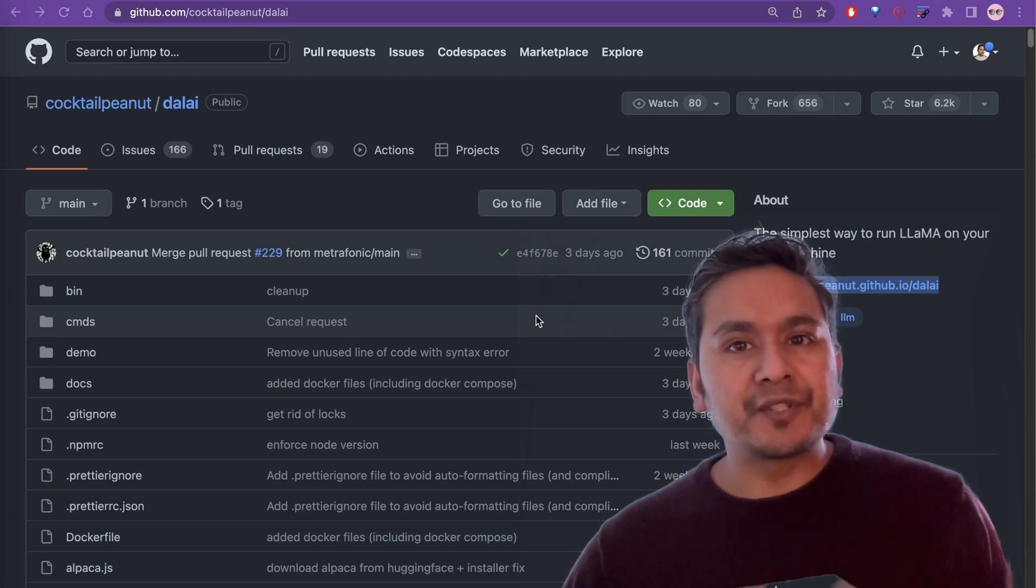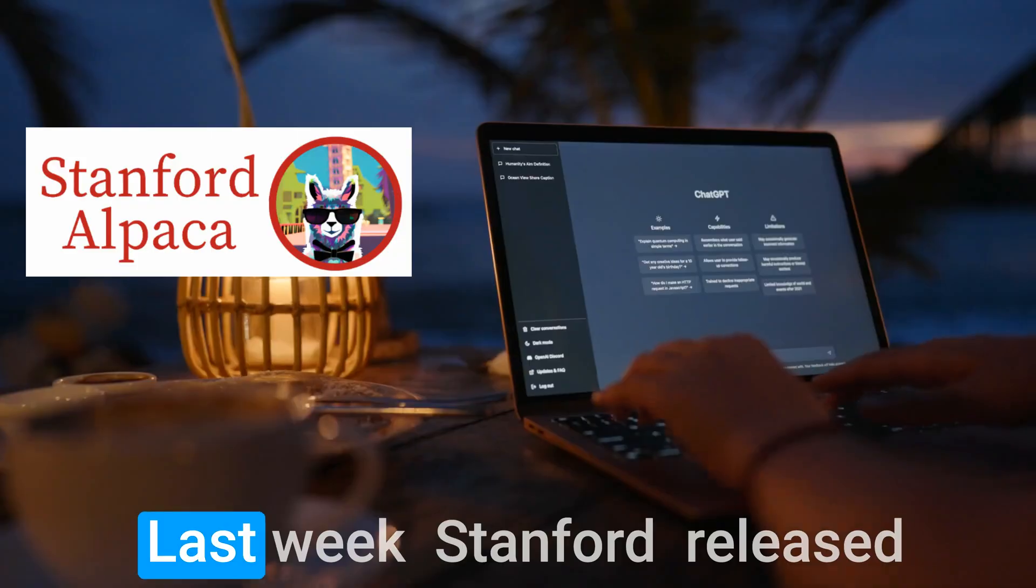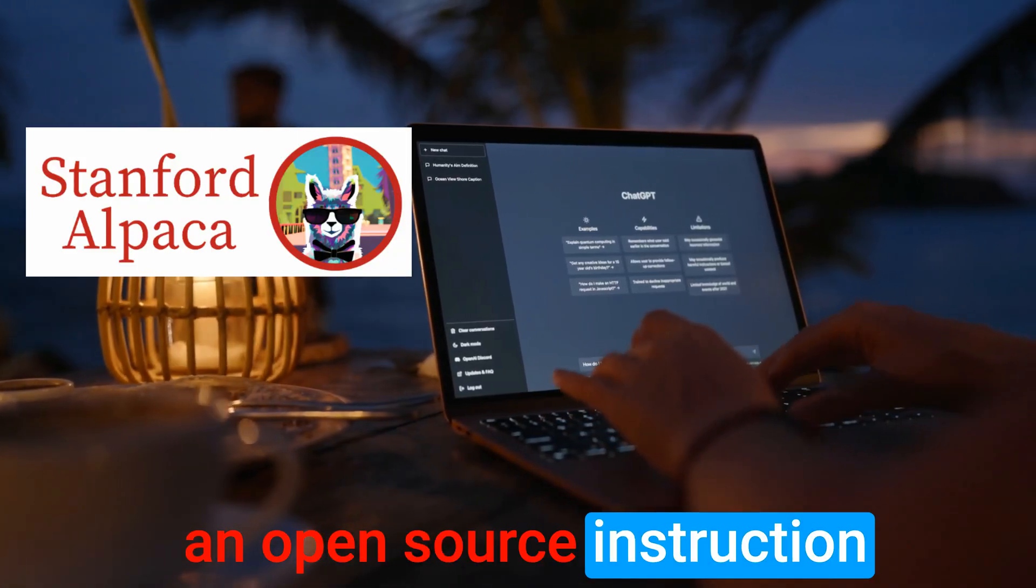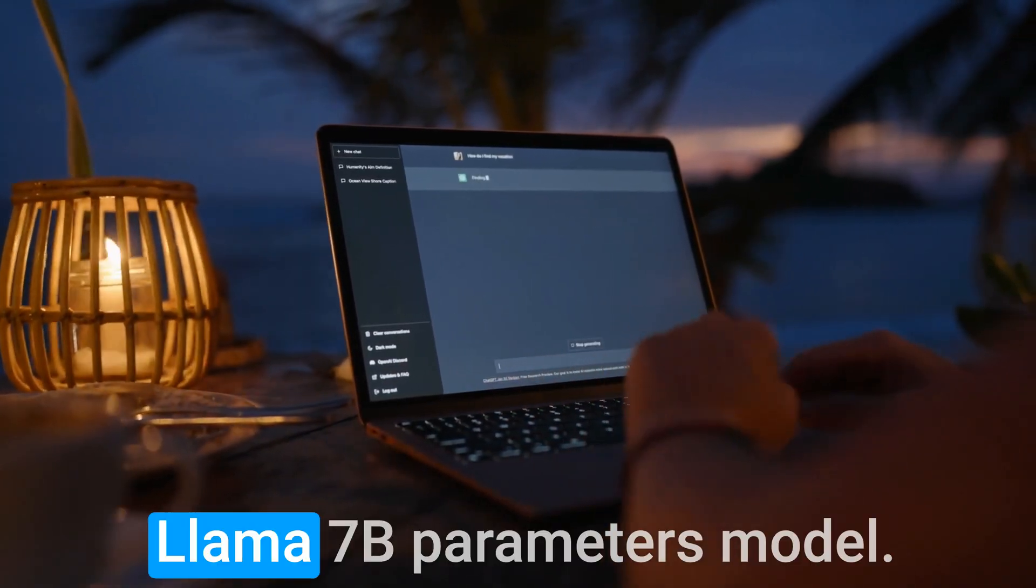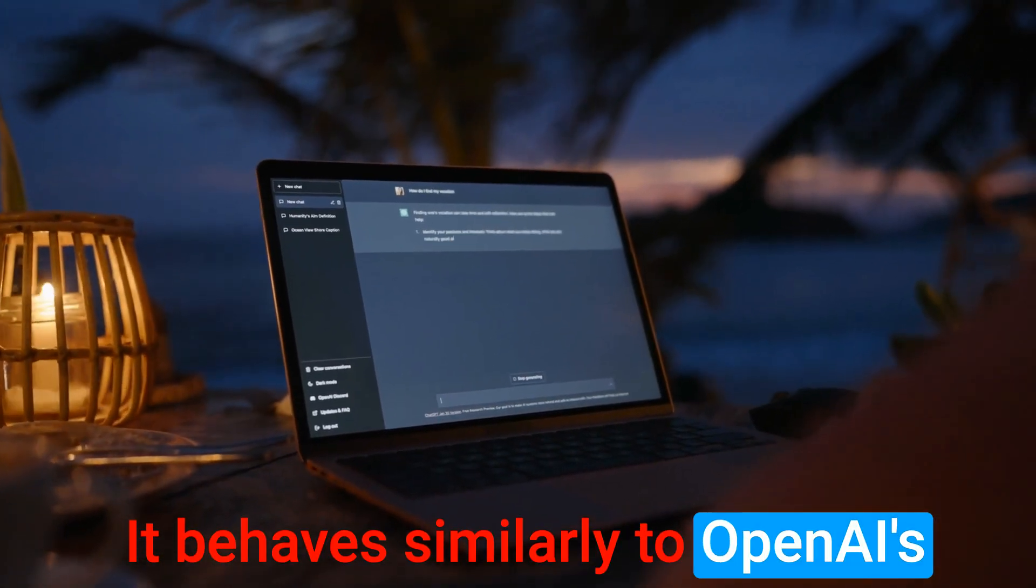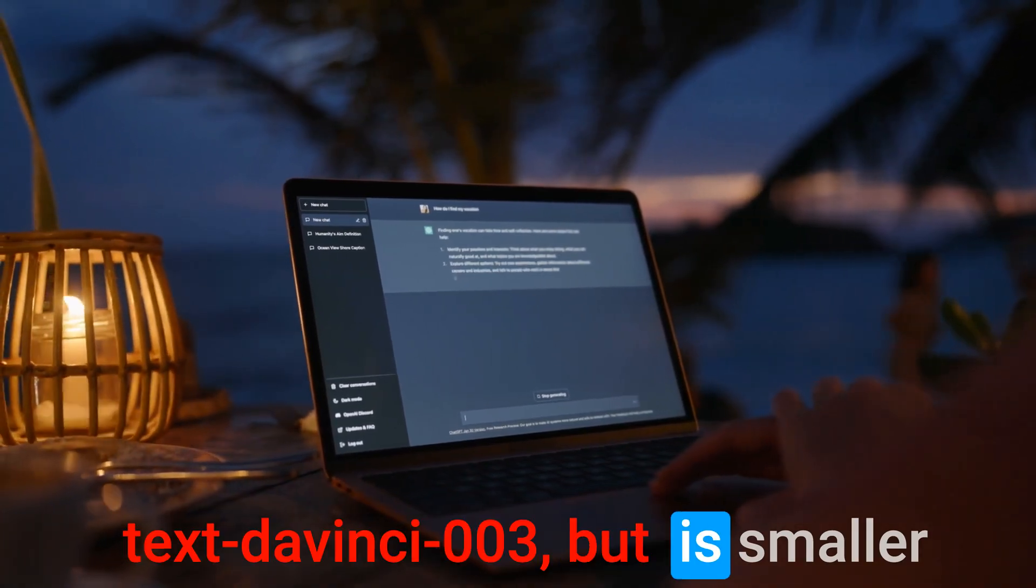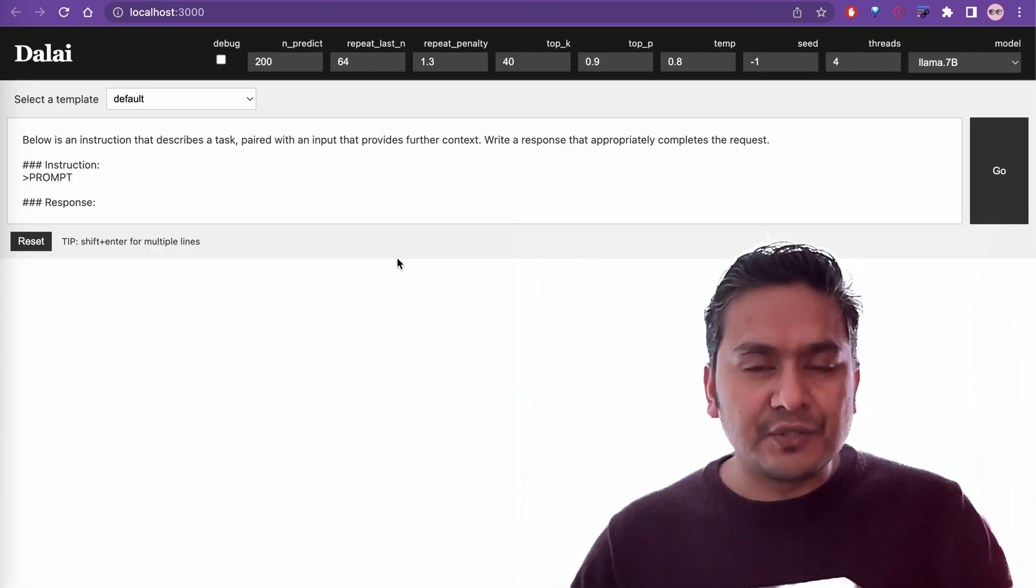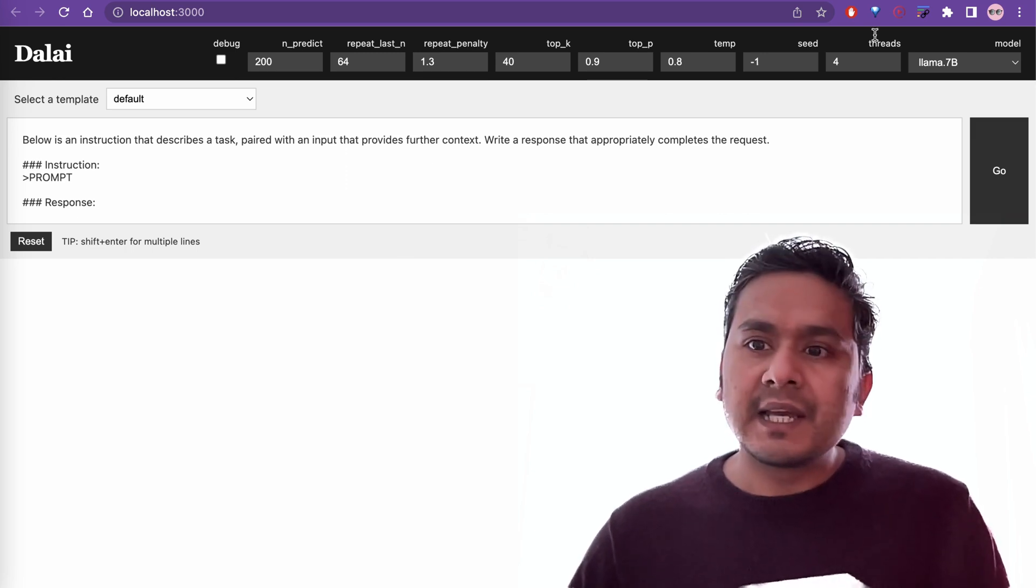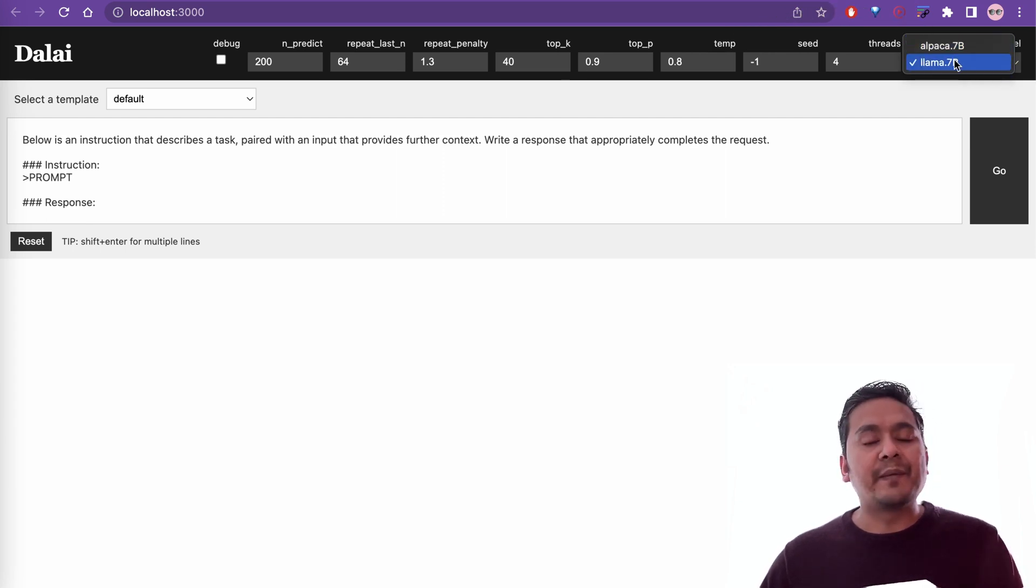Hey guys, I am Sudarshan Koirala and welcome back to Data Science Basics. Last week, Stanford released an open-source instruction-following model, which is fine-tuned from Meta's Llama 7 billion parameters model. It behaves similarly to OpenAI's text DaVinci 003, but smaller and easier to reproduce. This is how the end product looks like after you successfully install or run this on your local computer. Here on the top, you can choose the models that you downloaded.